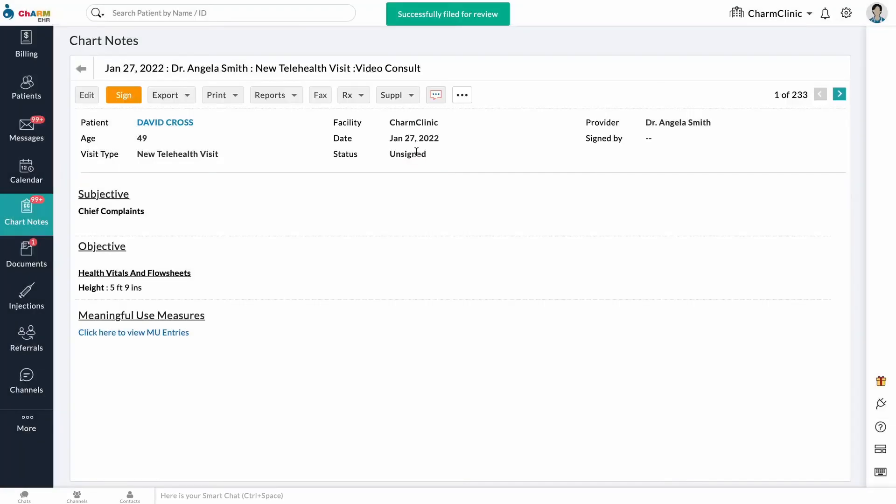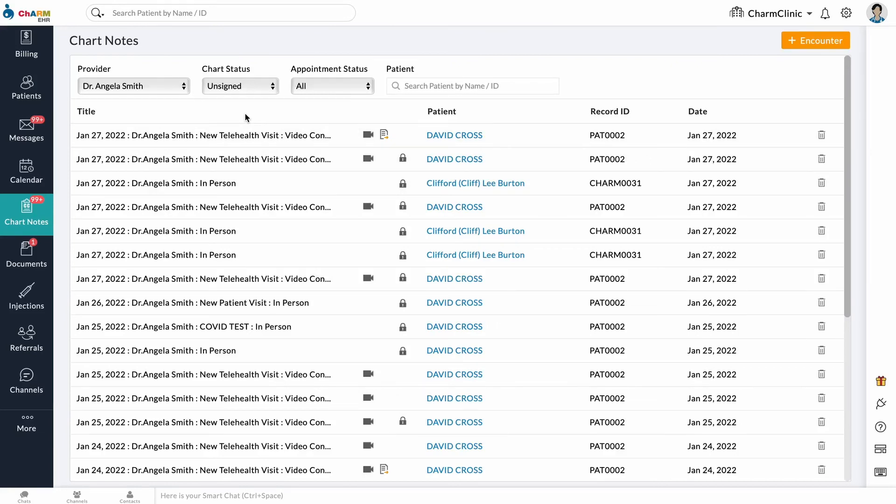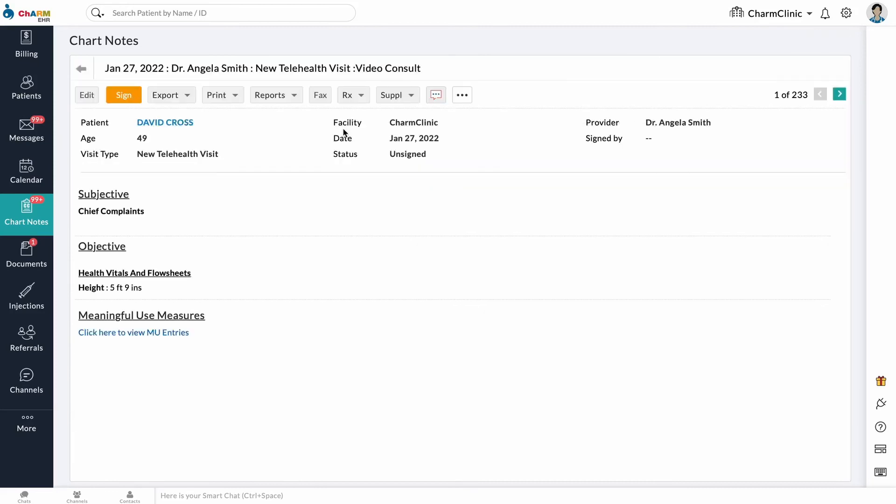Chart notes that have been filed for review will be marked with an icon like this. A review request will be sent to the selected reviewing provider. The reviewing provider can log into their Charm Health account to find these charts in the chart notes section. Select a chart note to review its contents and click on sign to sign it.